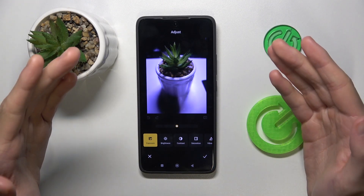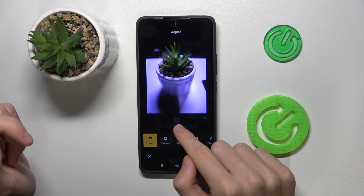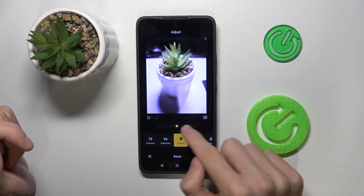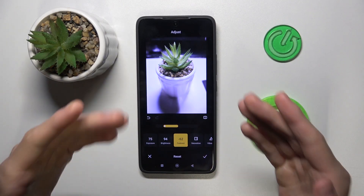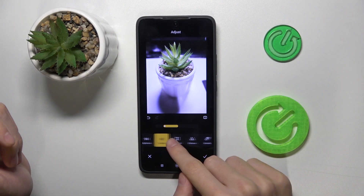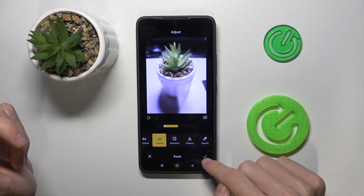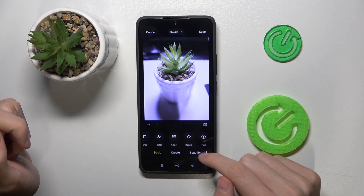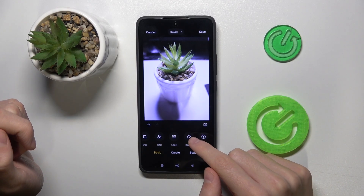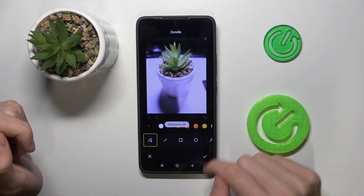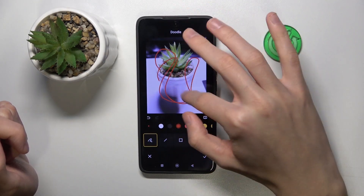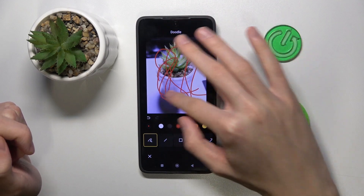The next option is Adjust — here we can customize the photo however you like. For example, you can change exposure, brightness, contrast, and many other options. Click here to apply. The next option is Doodle — here we can paint on our photo however you like.